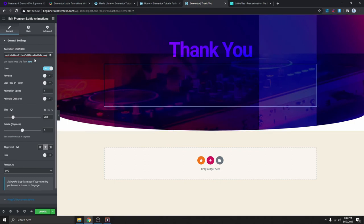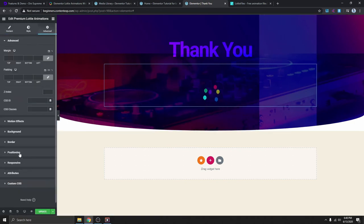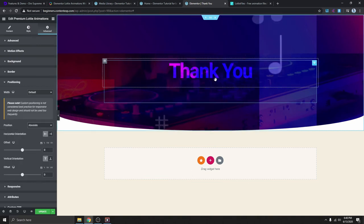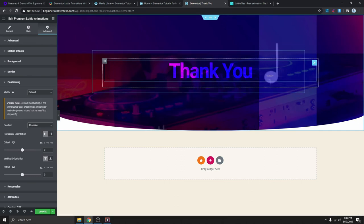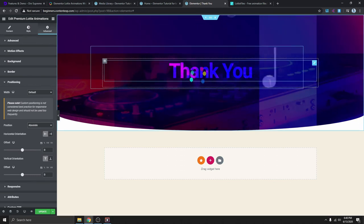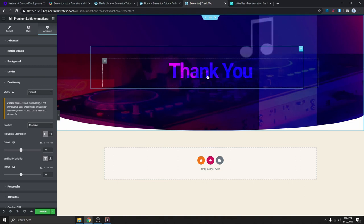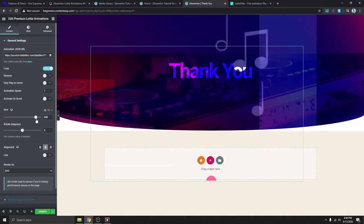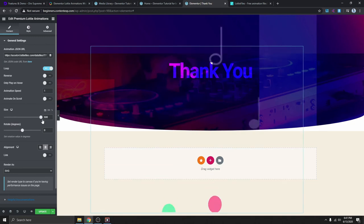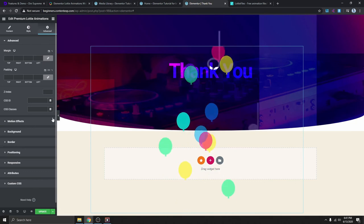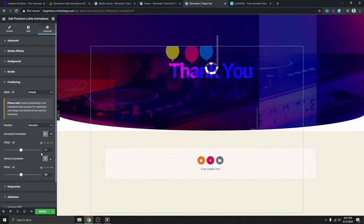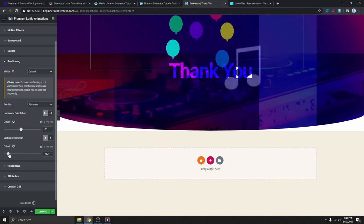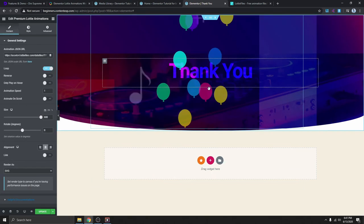Now go to Advanced and under Custom Positioning, set this to Absolute. That gives you the freedom to move this around and put it pretty much anywhere you want on the page. Go back to Content and increase the size — we want this big. Then go back to Custom Positioning and set the offset to move it up a little bit like this.